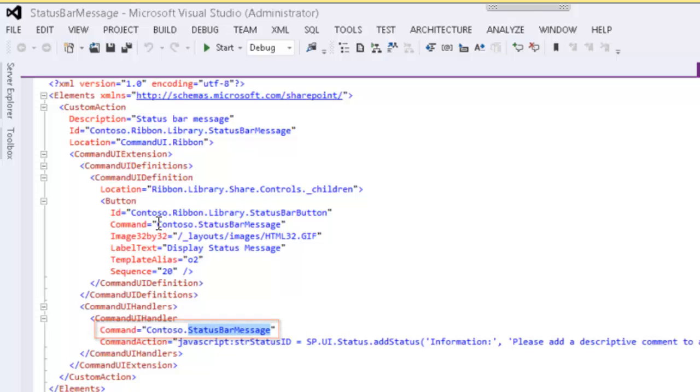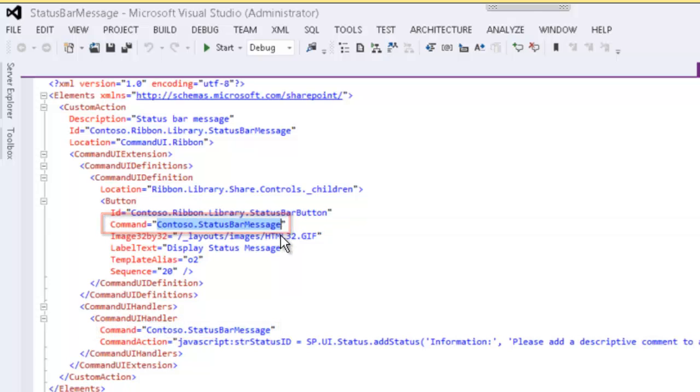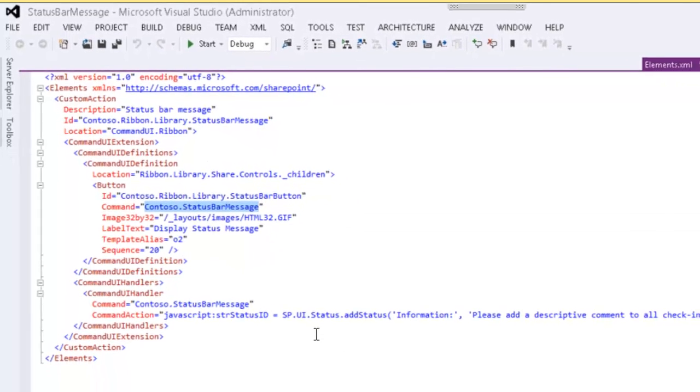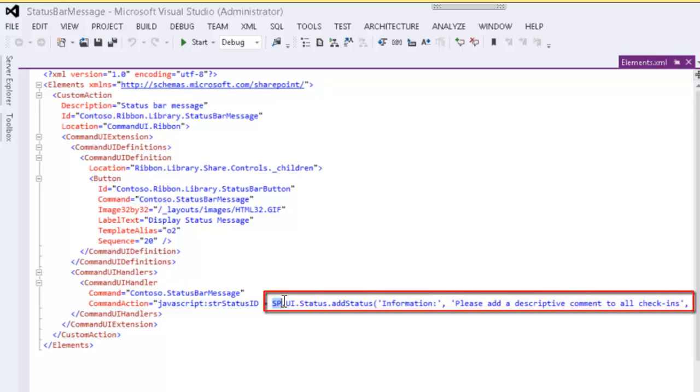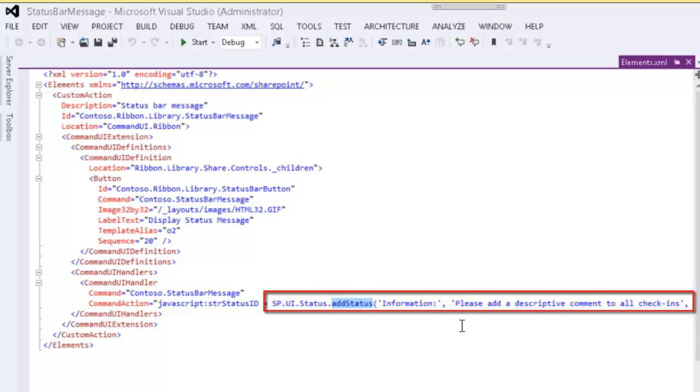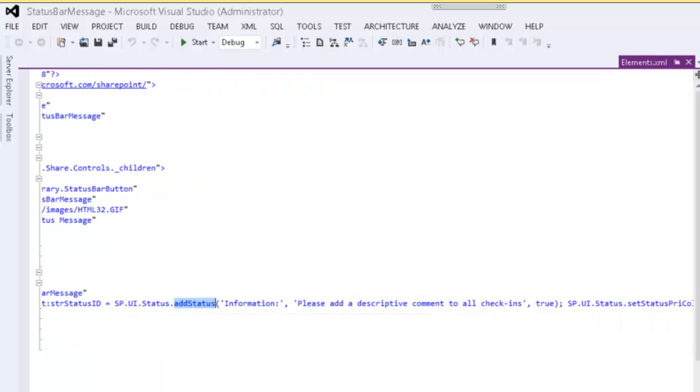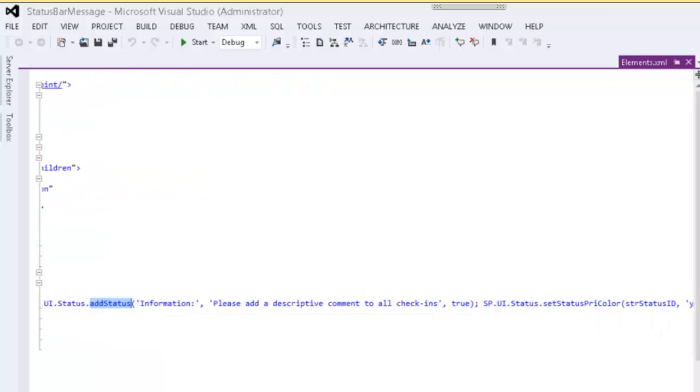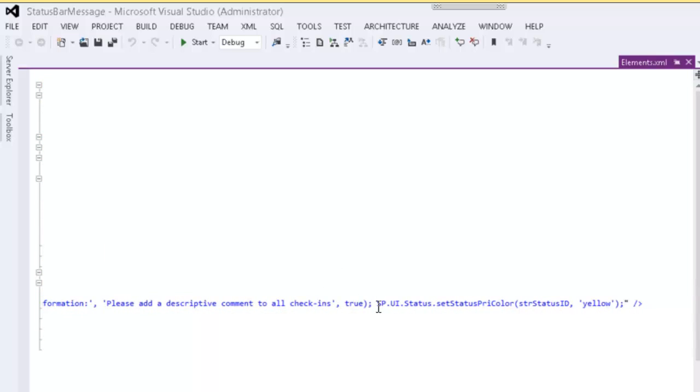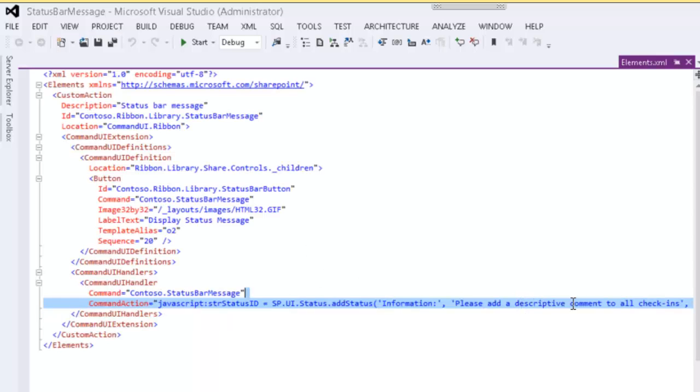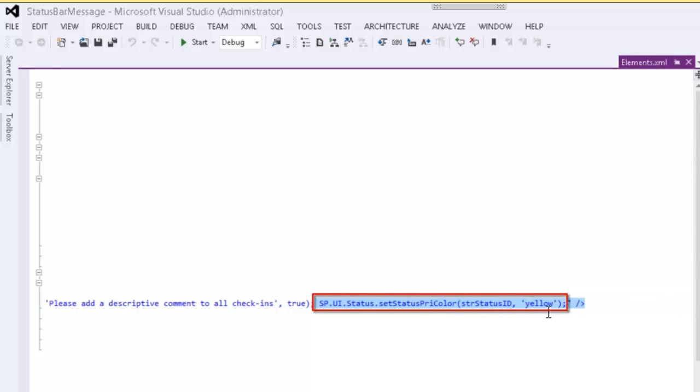All we're doing here is using the JavaScript version of the SharePoint client-side object model and using sp.ui.status to add a status message. The status message is going to be 'information:' as our title, and then 'please add a descriptive comment to all check-ins.' Then we set the color of the status message to yellow.